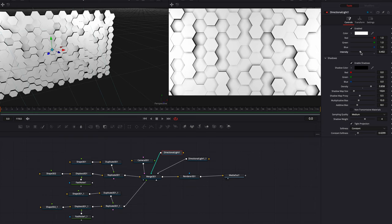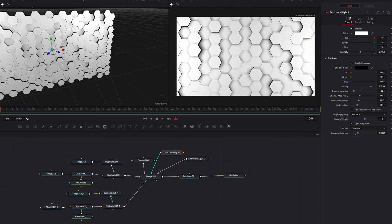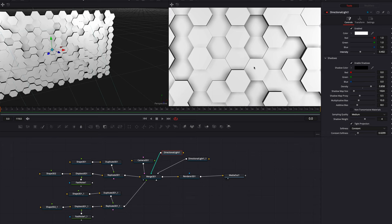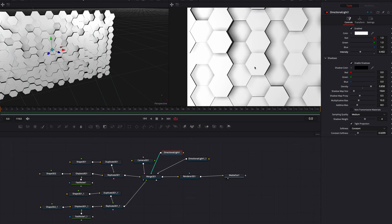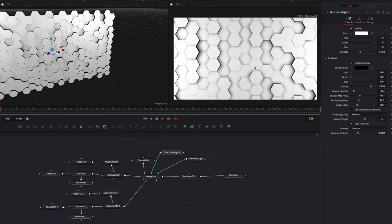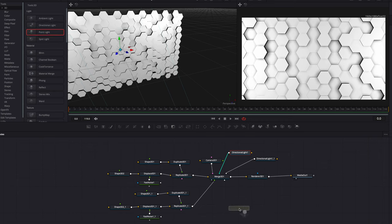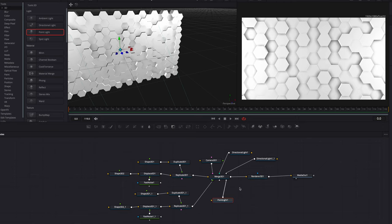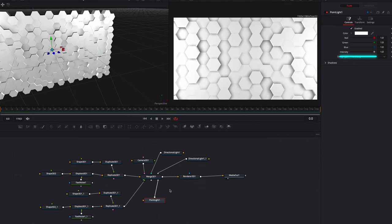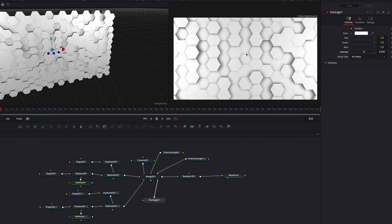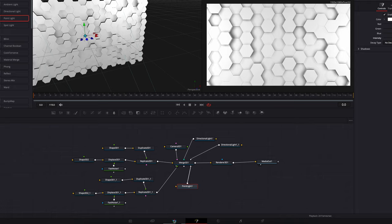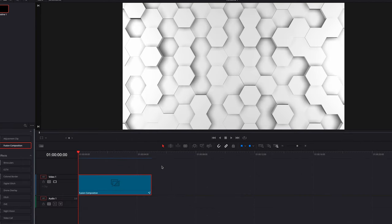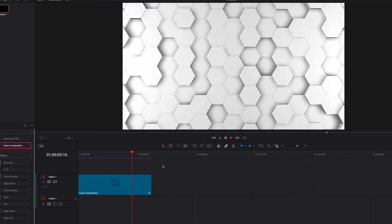This is looking a lot better now — we are getting much closer to the final output. But one thing you'll notice is that if we zoom in, we can see that the sides of the hexagons are completely black while the rest of the scene is pretty well lit, so let's go ahead and fix this. We're going to bring a Point Light node and connect it to Merge 3D. Right away we can see it's making an impact, but it's way too strong, so let's bring down the intensity setting a little bit. Now let's go back to the edit page, let it render, and this is pretty much it. You can either freeze frame an individual frame, or let this play through to get the animated effect.